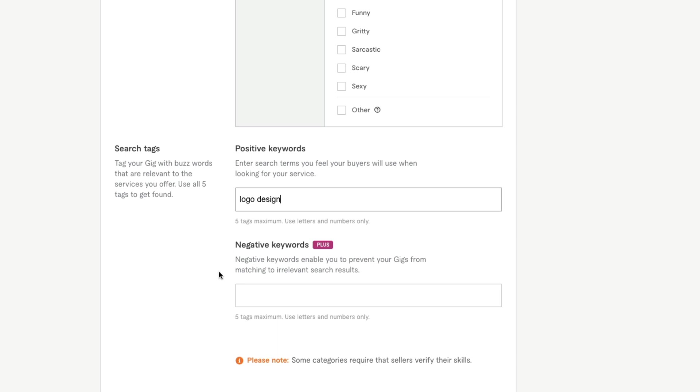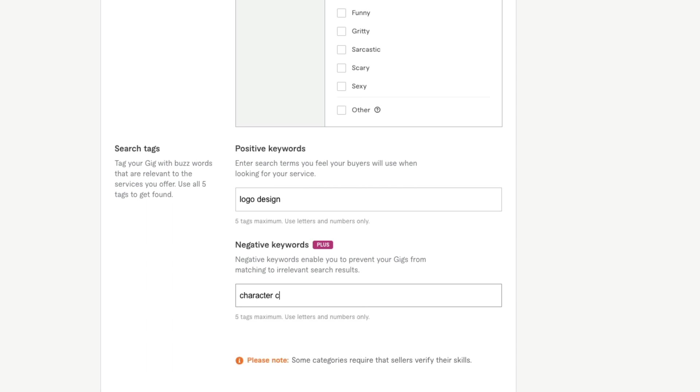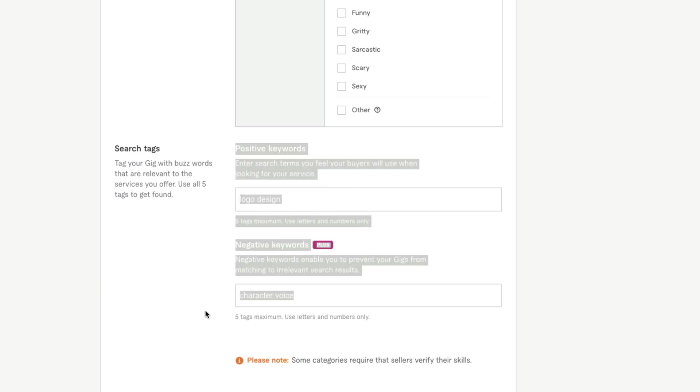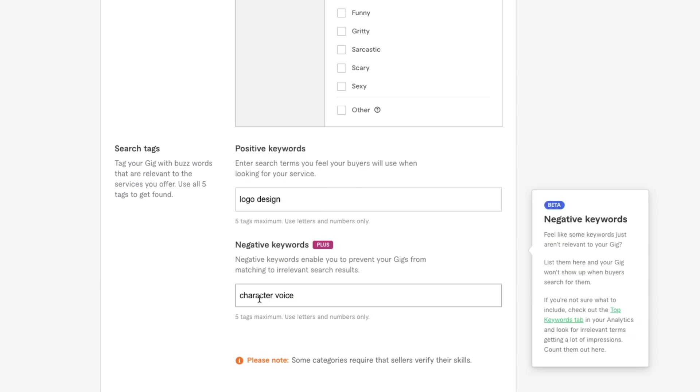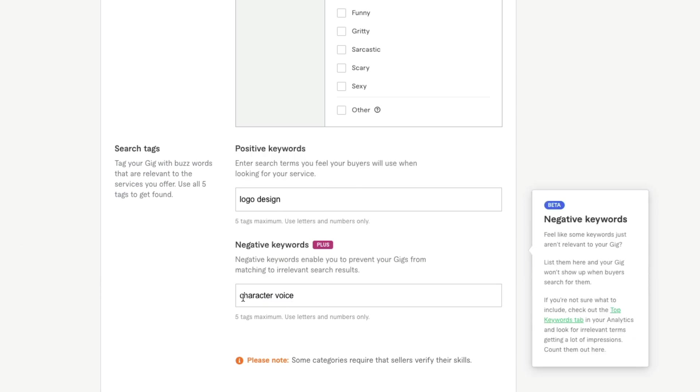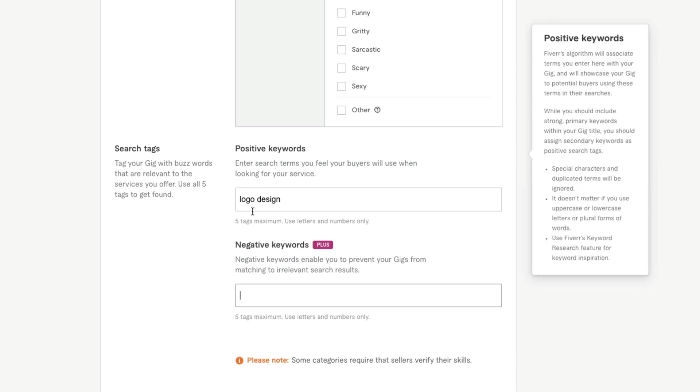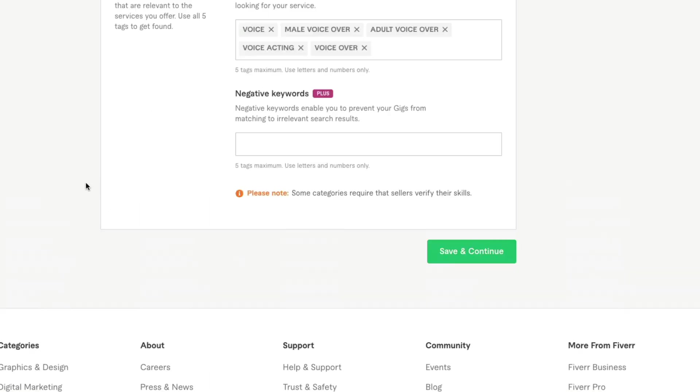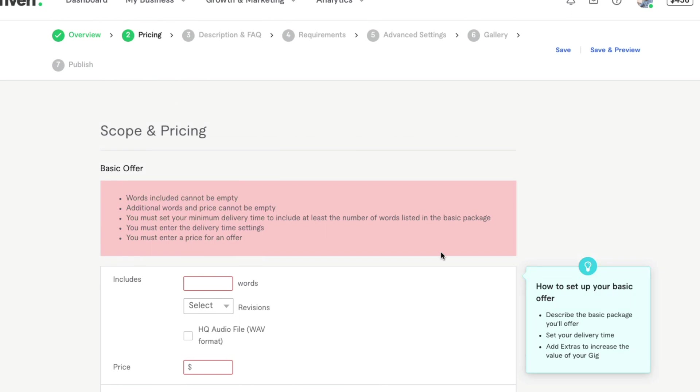Negative keywords are going to enable you to not come up for certain things. So like for me, I don't do character voices, so I would put character voices here as something that I do not want to show up for. If you don't want your gig to come up for something, put those in the negative keyword option here. For things that you want your gig to show up for, put that in the positive keywords here. Make sure you use all five allotted spaces. Once you're done here, go ahead and click the green button that says save and continue.